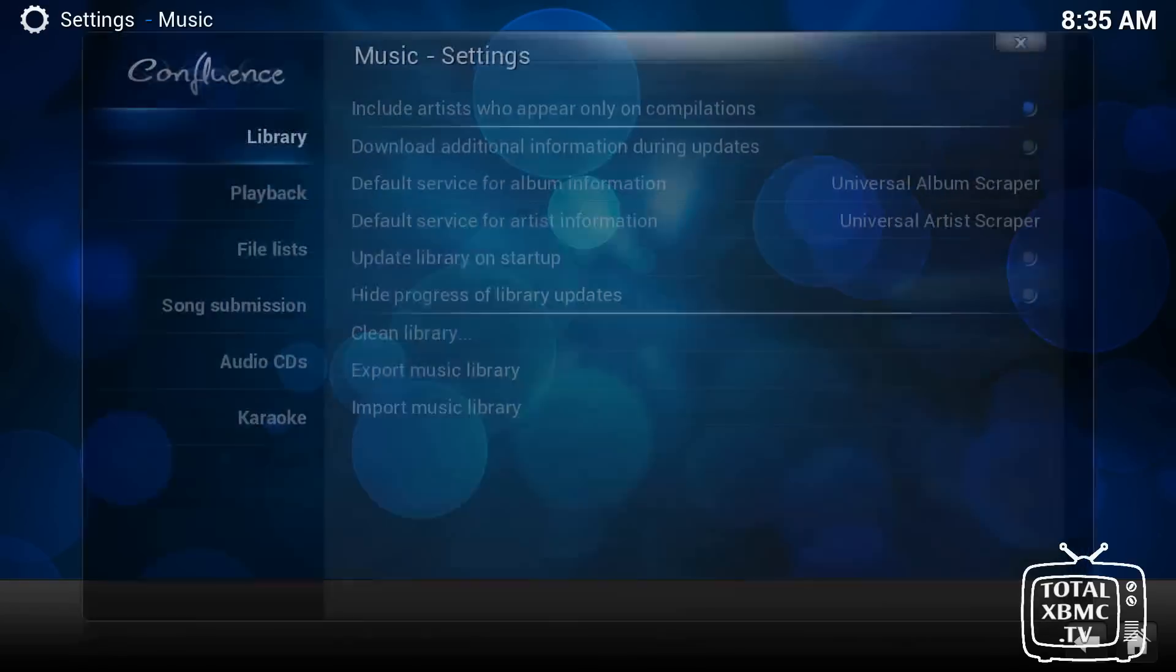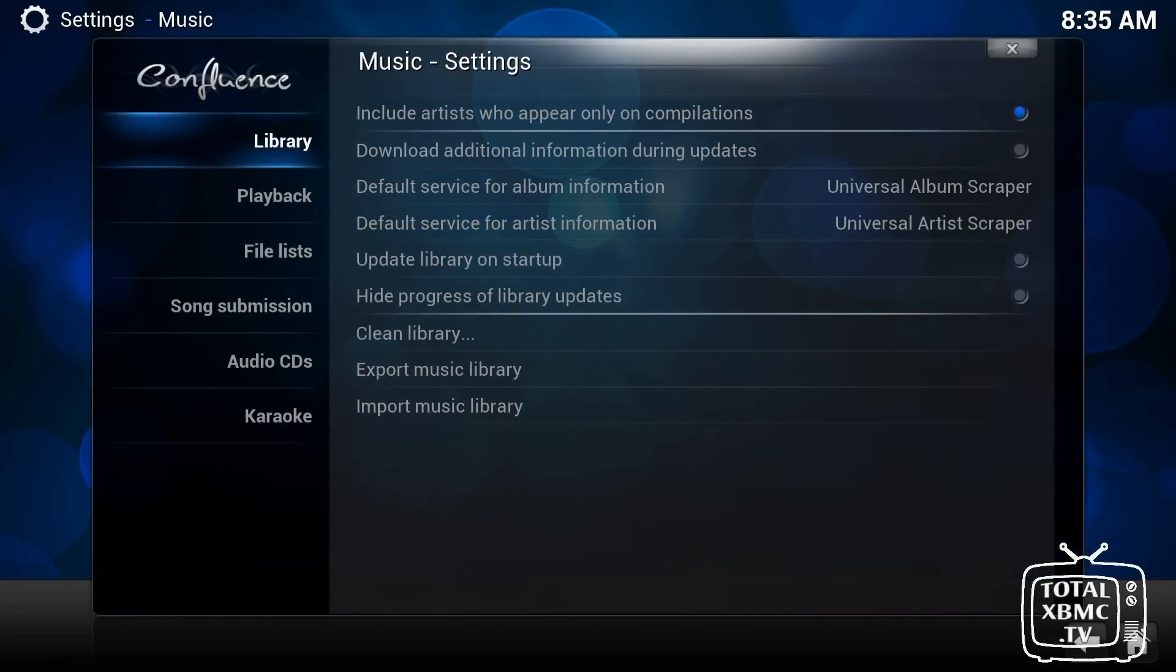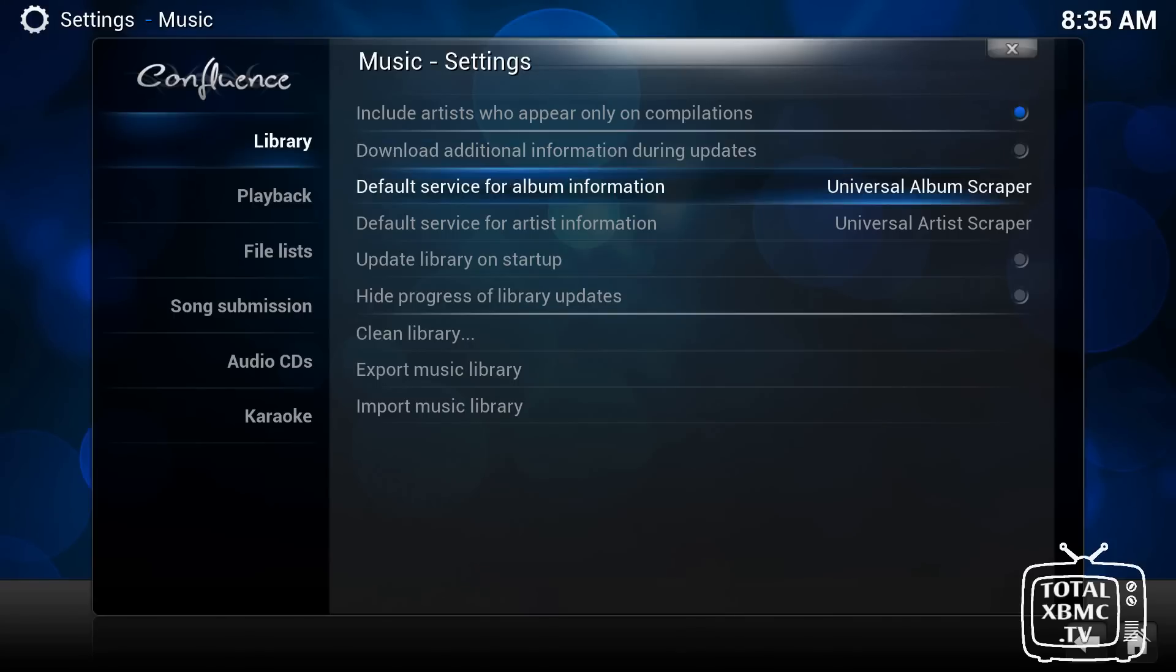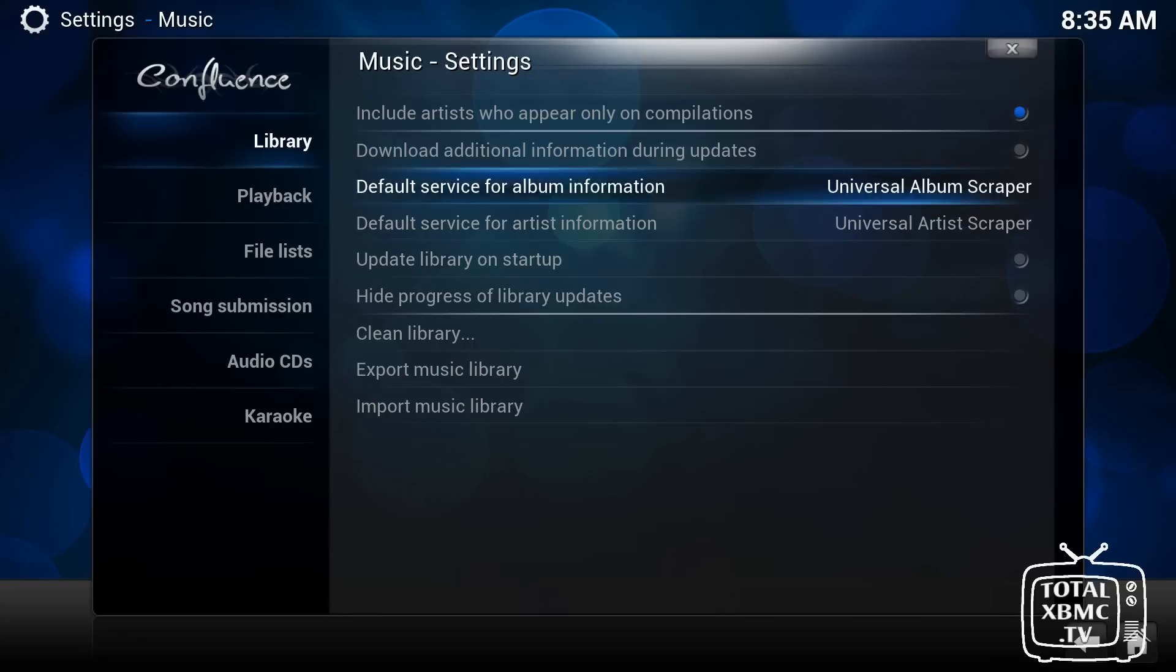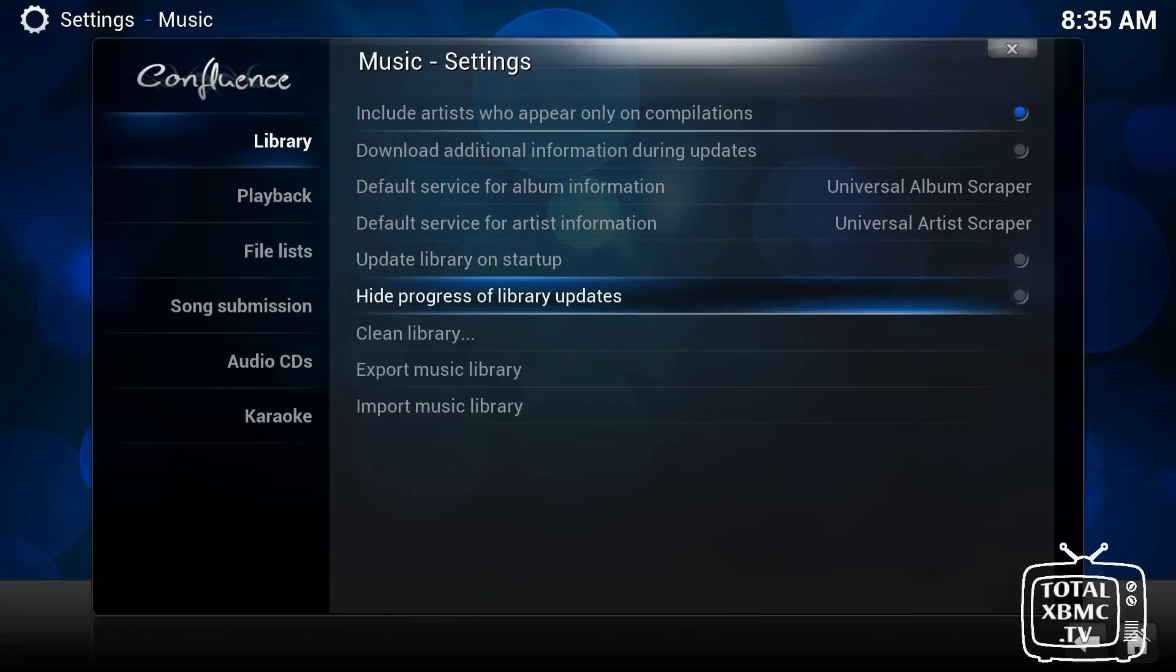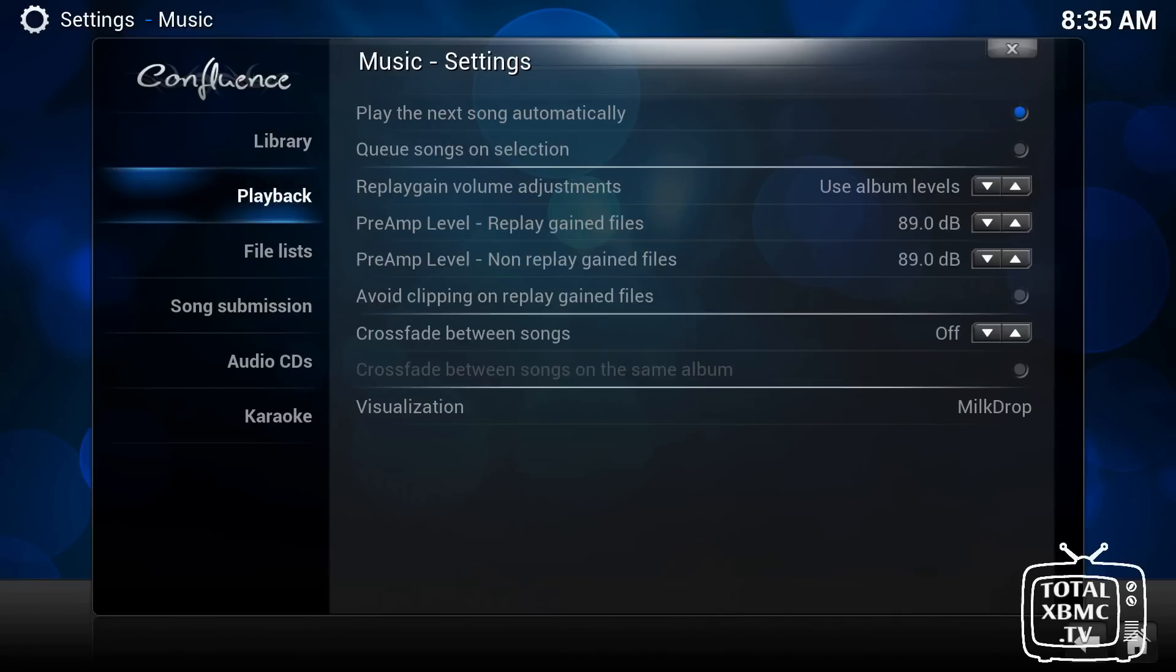The music is very much like the video section, but for music. So you've got the option to download additional information during updates. What that would do, that would grab things like details on the artist. It'd grab all their information, grab their artwork. It would grab details on albums. It would scrape pretty much all the information into your library that you could possibly need. And again, you've got update and hide exactly the same as it was in videos.